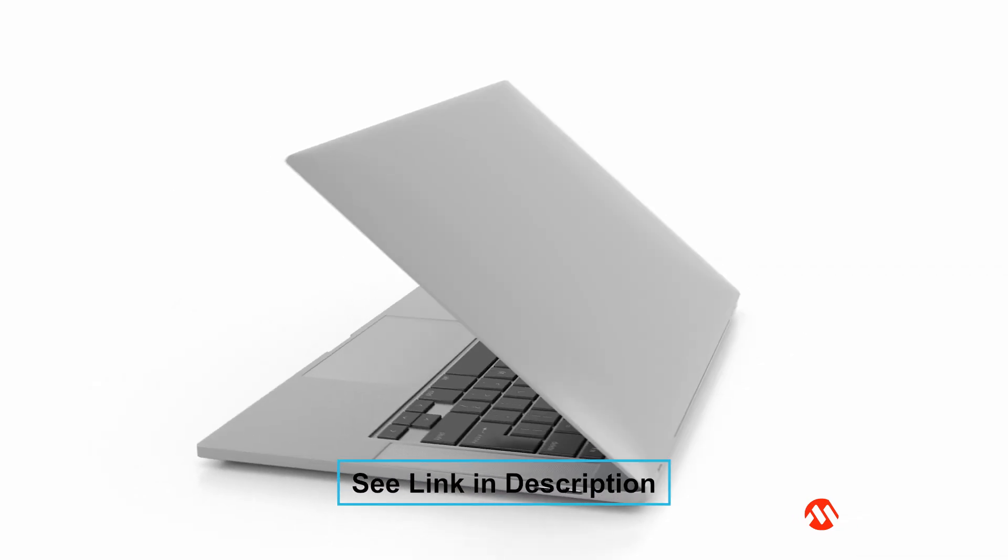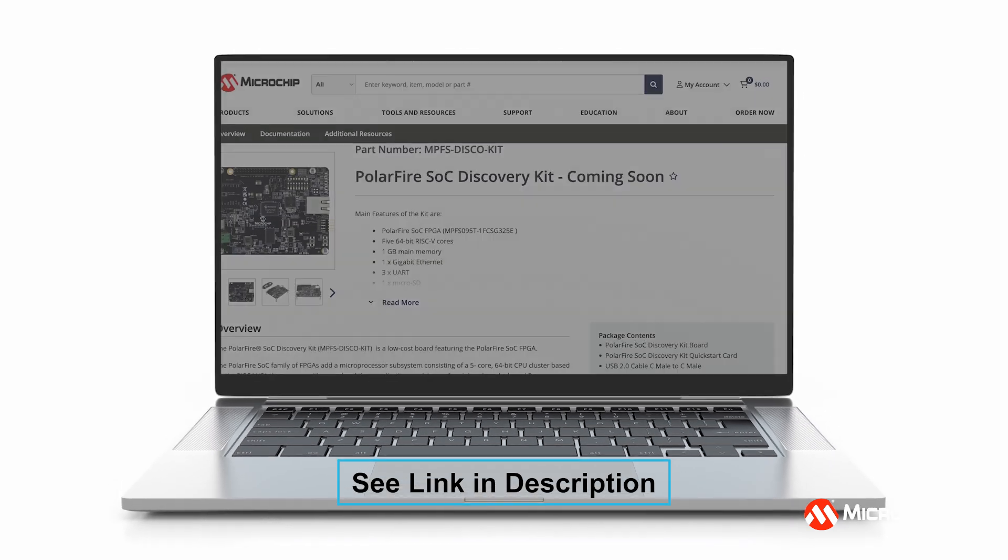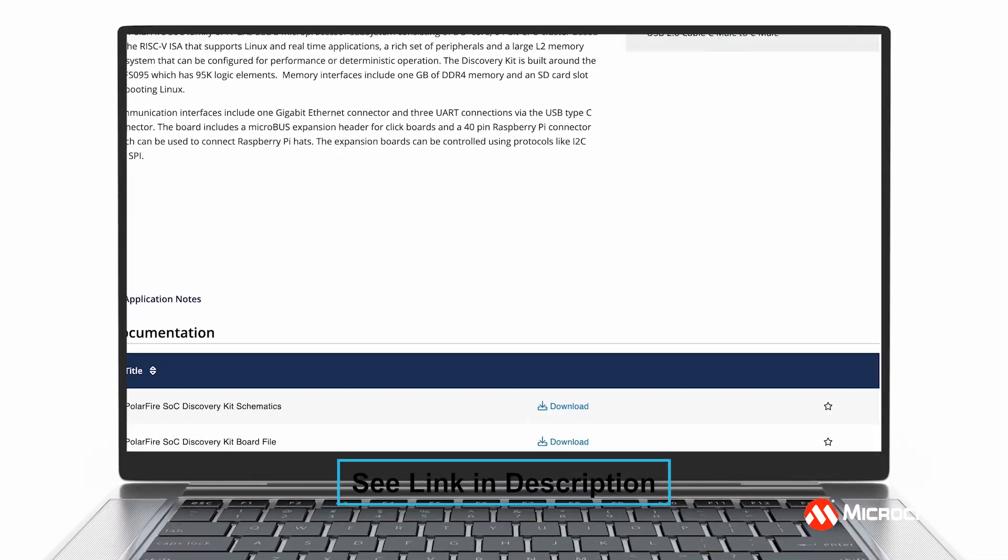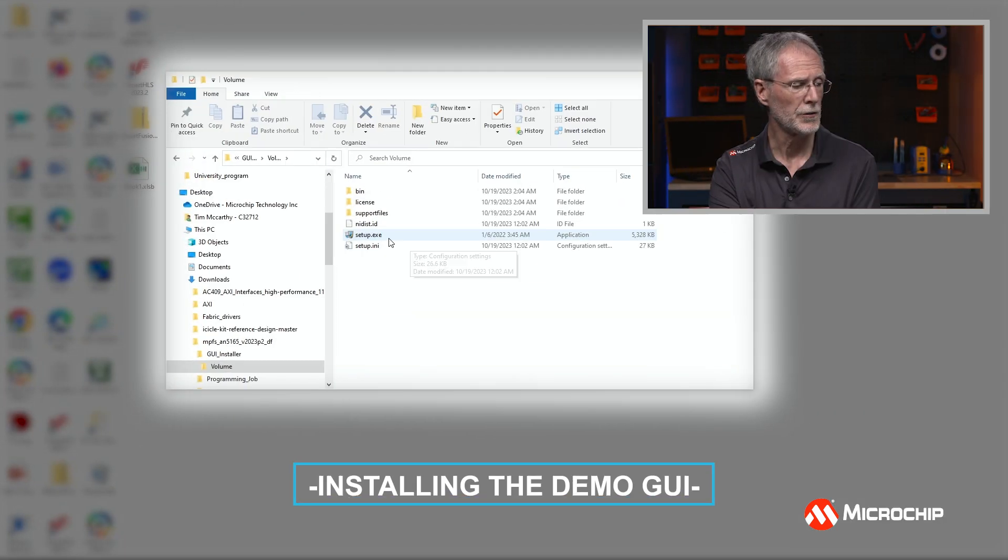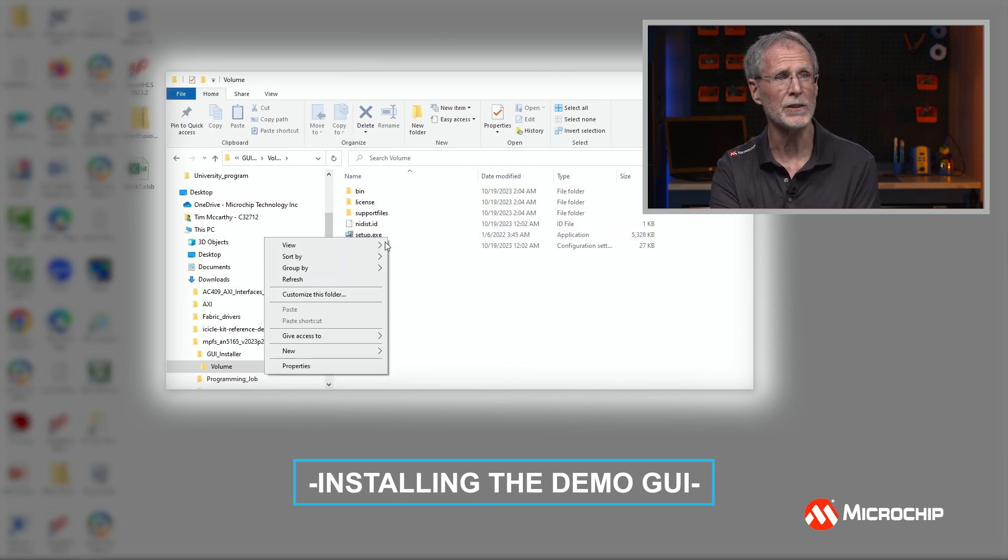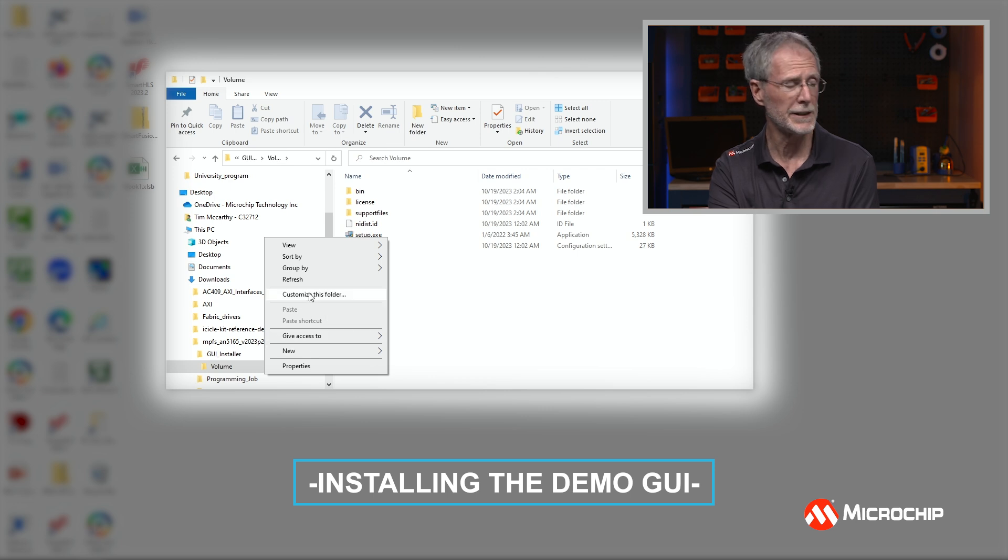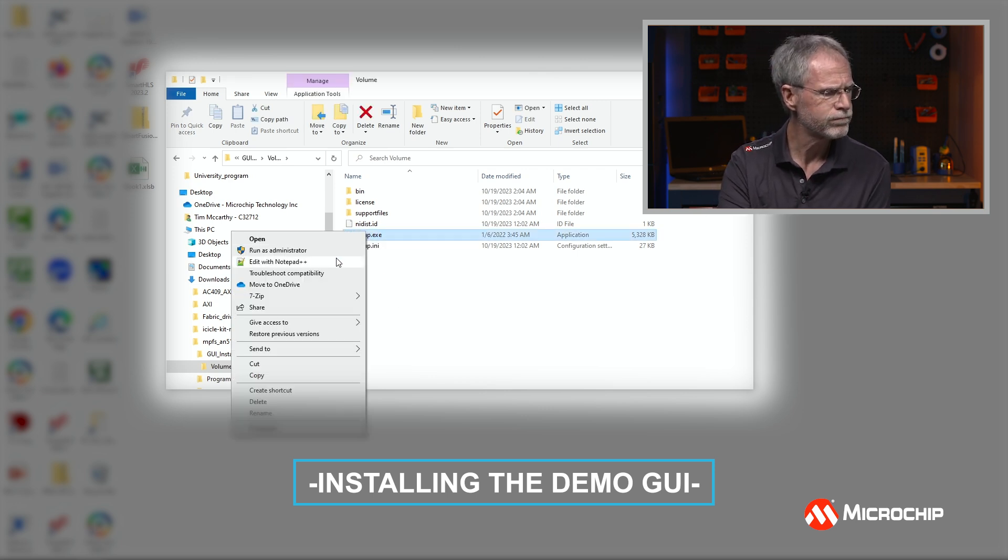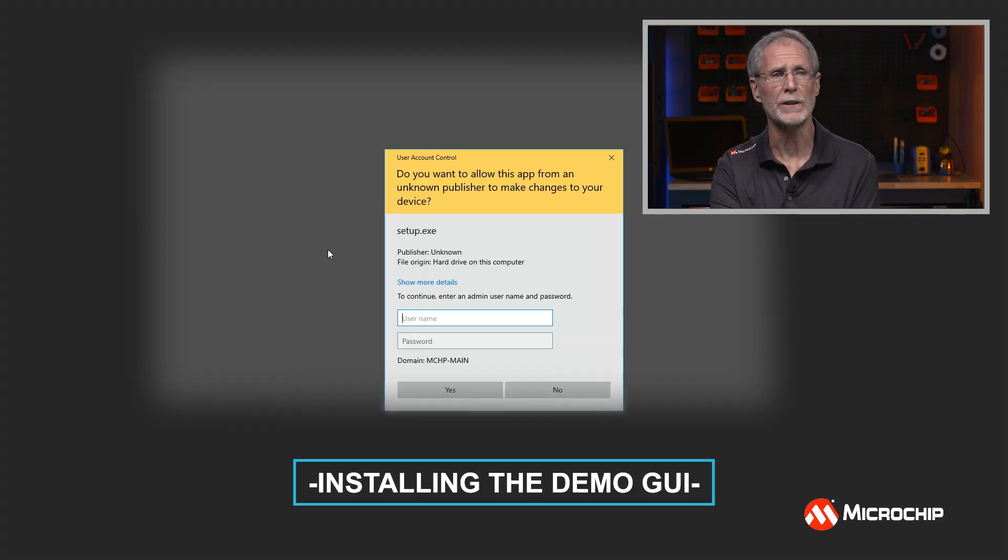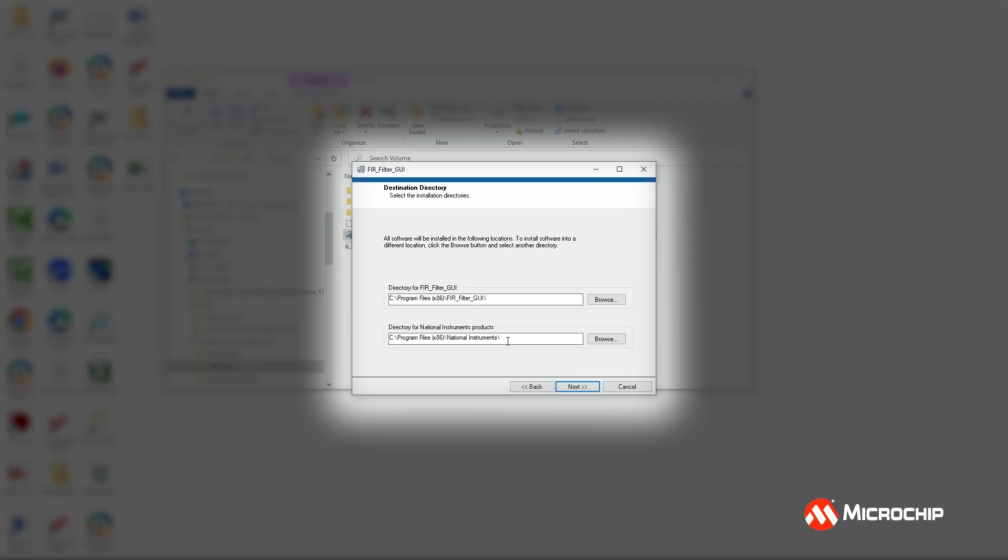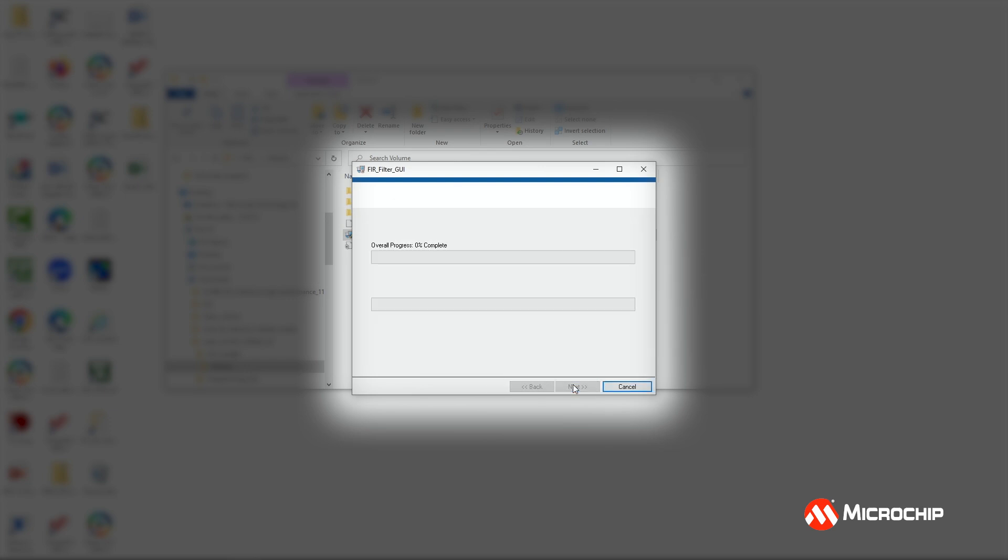Before I can run the demo, I need to install the demo GUI. And you can get the demo GUI in the files using the link that we show here. When you extract the zip file, you'll have three folders and the GUI installation files are in the GUI installer folder. Navigate to the volume folder and then select Setup.exe, right-click and select Run as Administrator. You may need to log in as administrator to install the software. The GUI installation will start. You can just click Next in the dialog boxes to install the software.